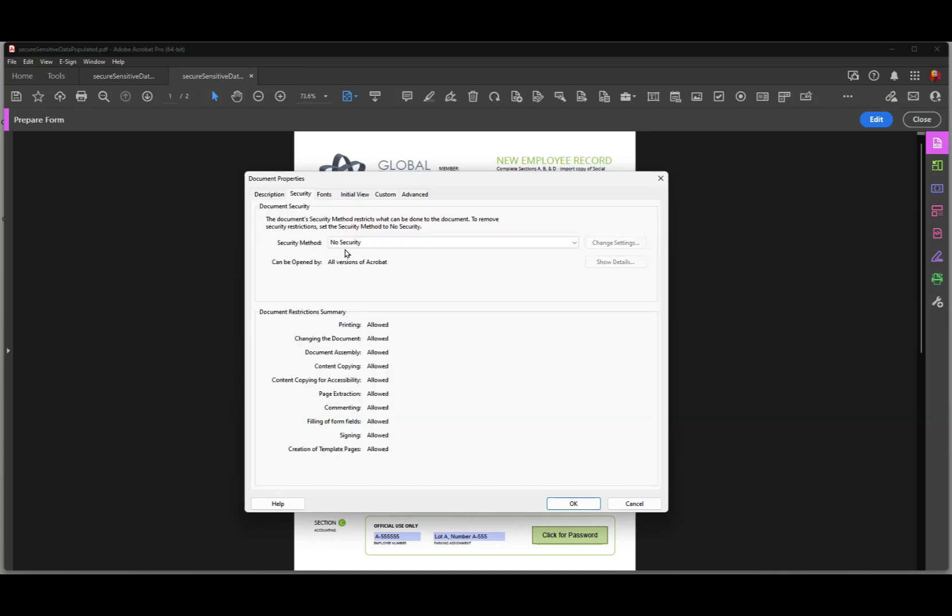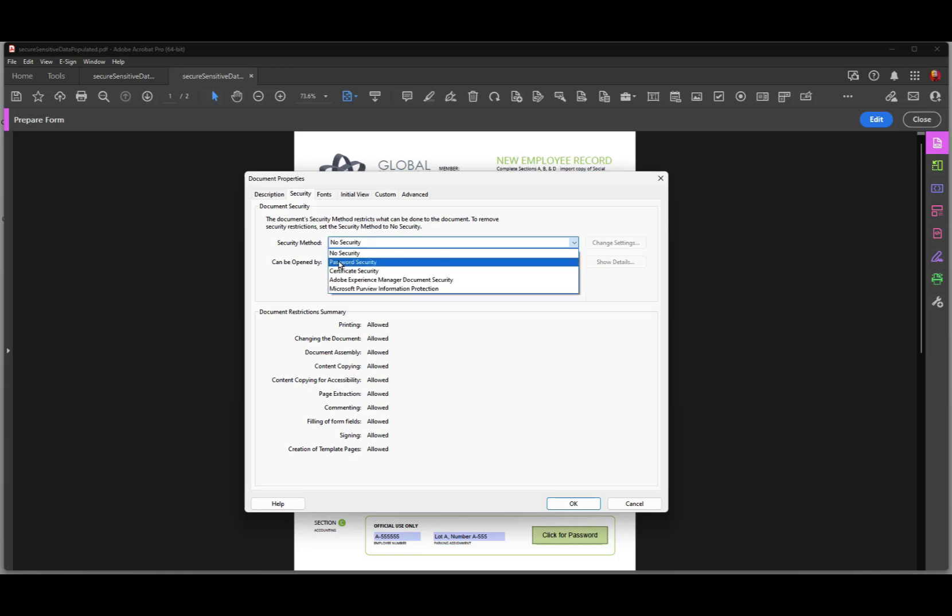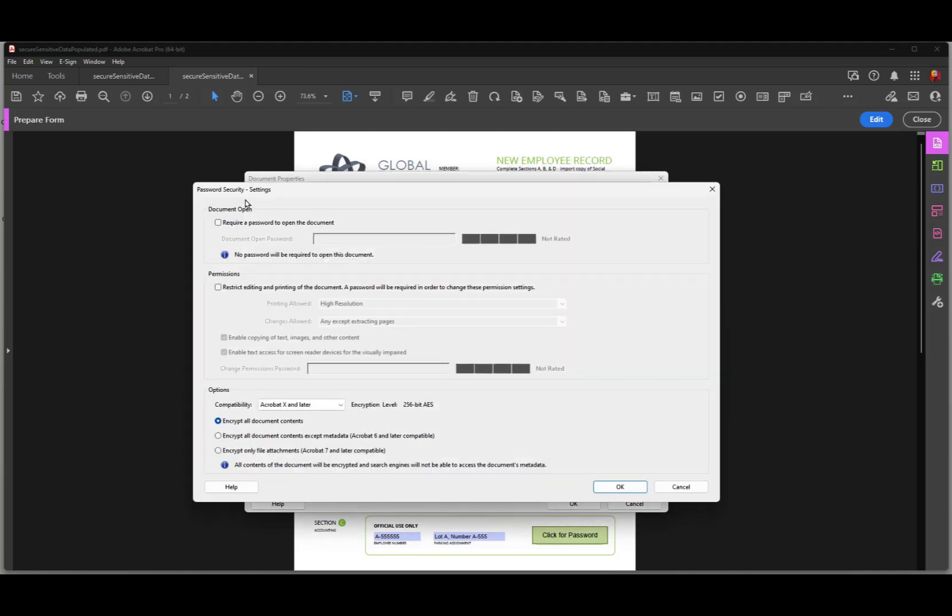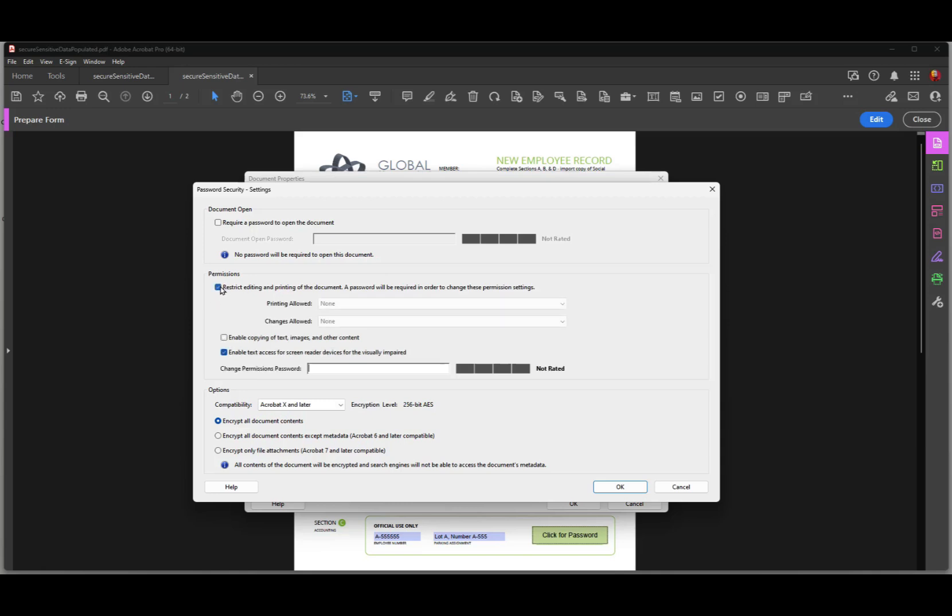And currently there's no security on the file. So I need to open this drop-down menu and choose password security. And the first box up here is to require a password to open the document. Well, we want people to open the document because we're going to have clients using it. That's not a problem. But we want to restrict editing and printing on this form. So we need to check this box.